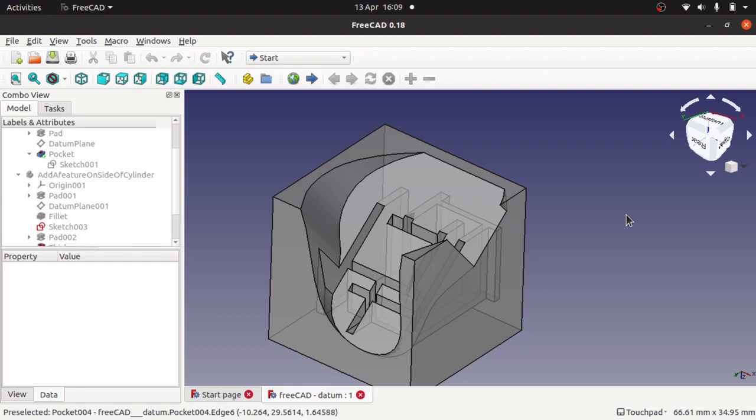Hi viewers and welcome back to the channel. Today we are going to be looking at datum planes, what they are and what they can be used for.